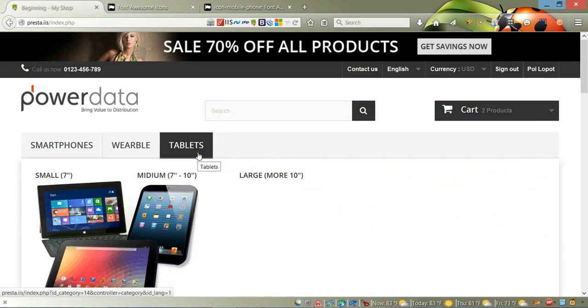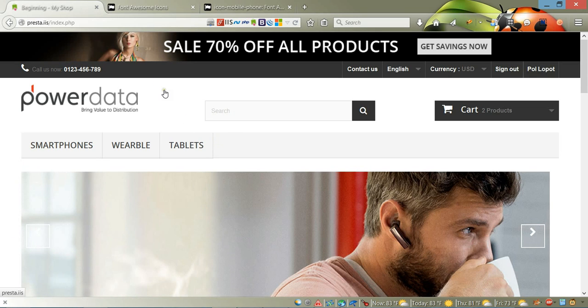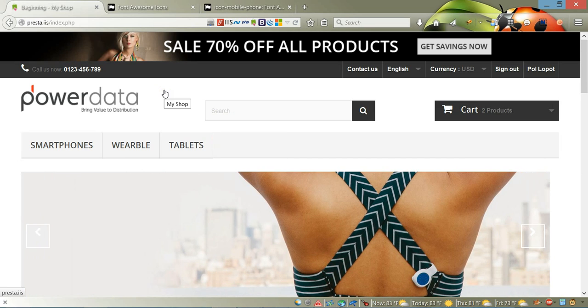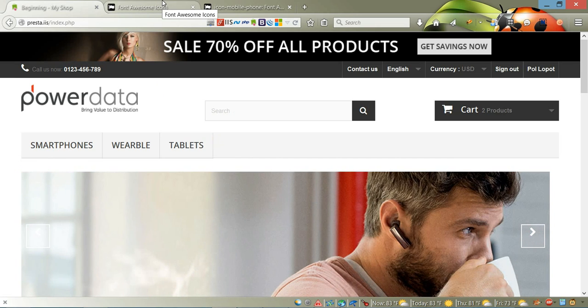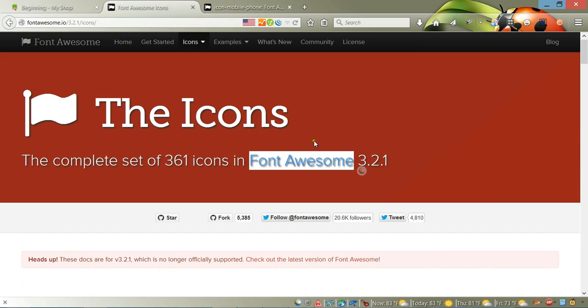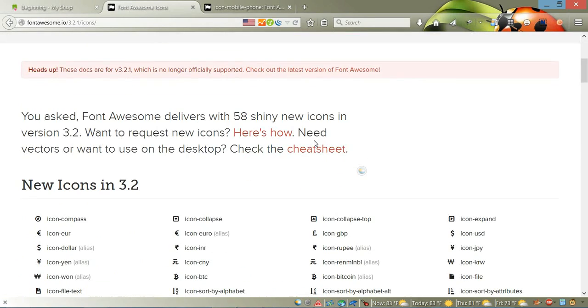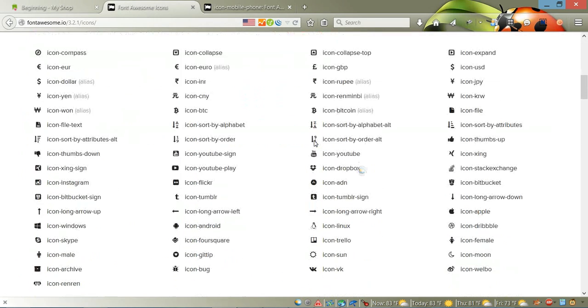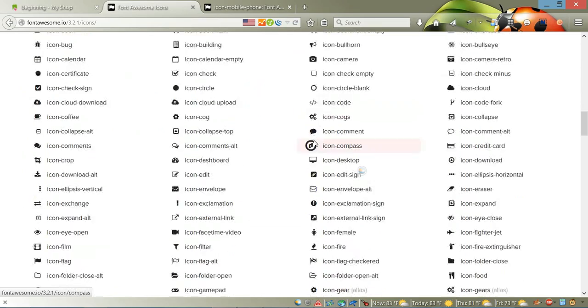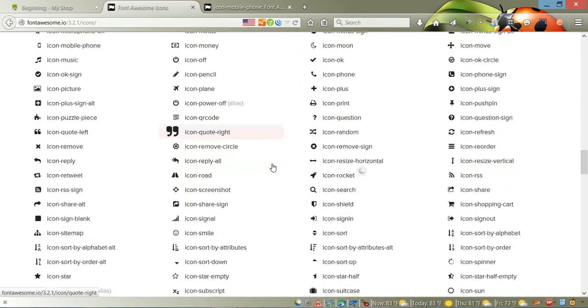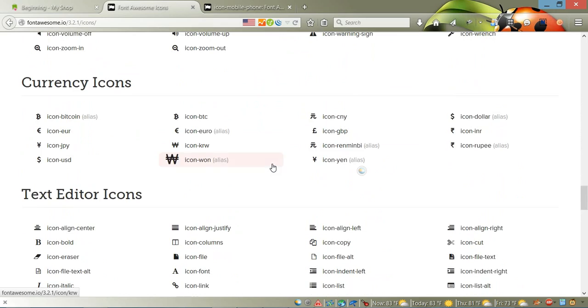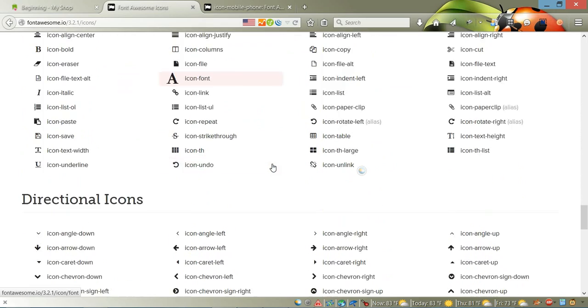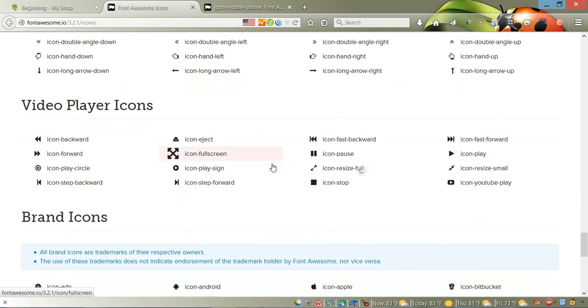And for the tablet, I'm going to add a tablet icon. In order to do this in PrestaShop, we're going to use a special icon font called Font Awesome. As you can see, it has a lot of different icons that you can use—it's just amazing how many.